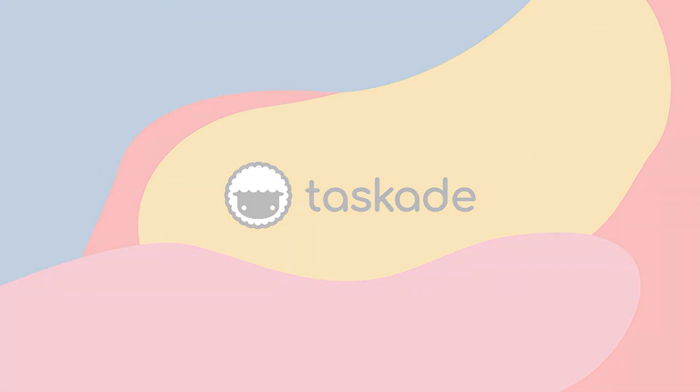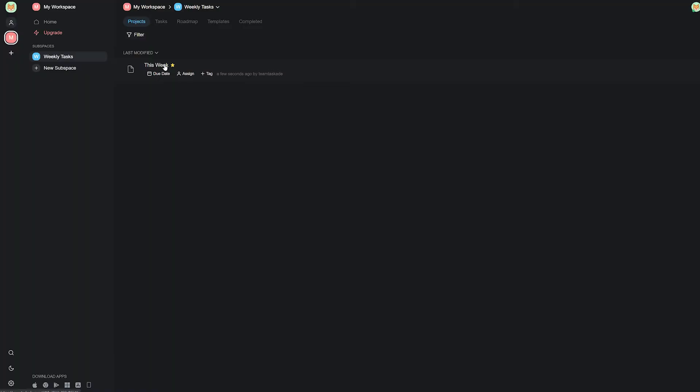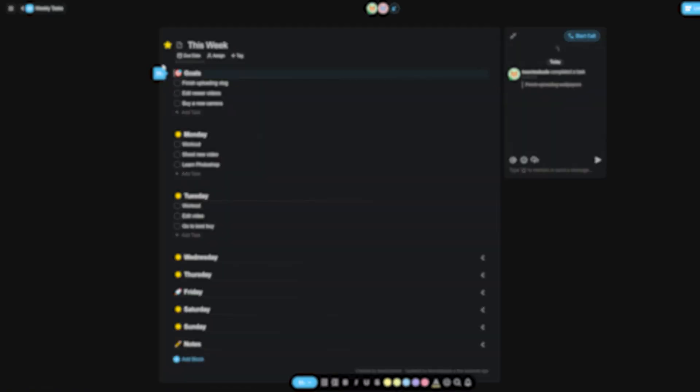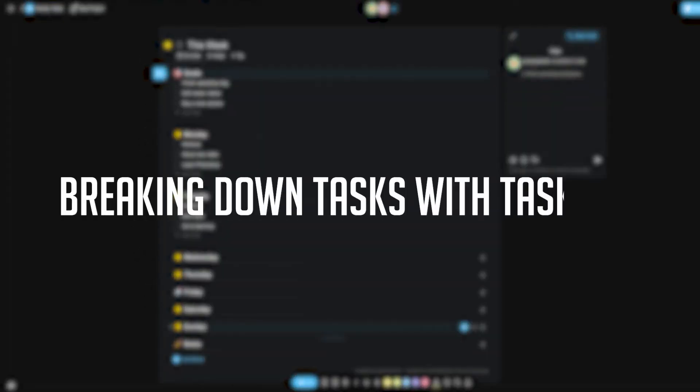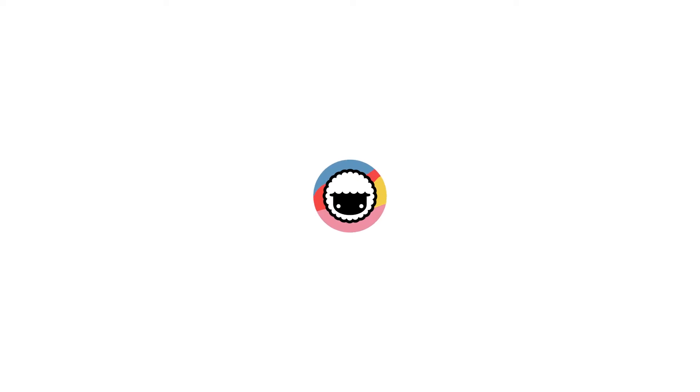Hello everyone and welcome back to Taskade. In today's video we'll be breaking down how tasks work within Taskade and how you and your team can use these steps to make your workflow faster and more productive. Let's jump right into it.